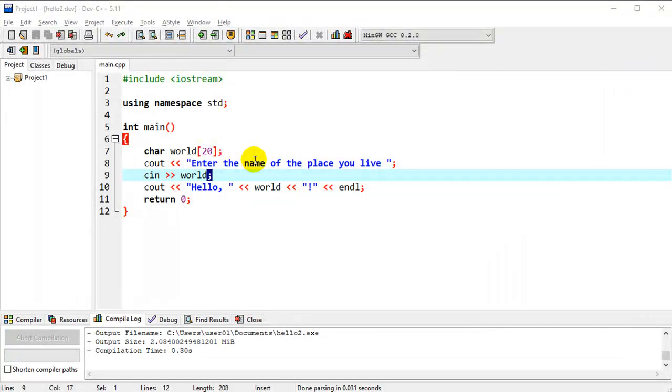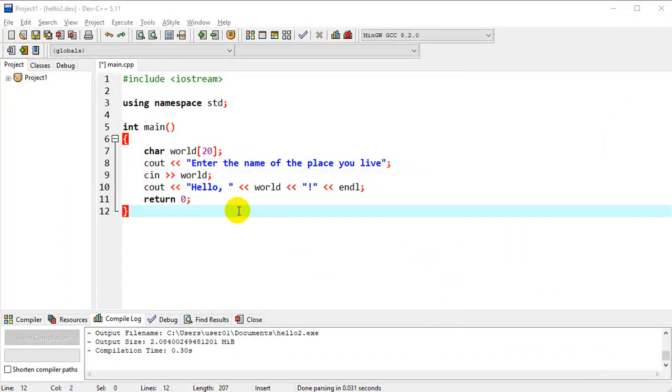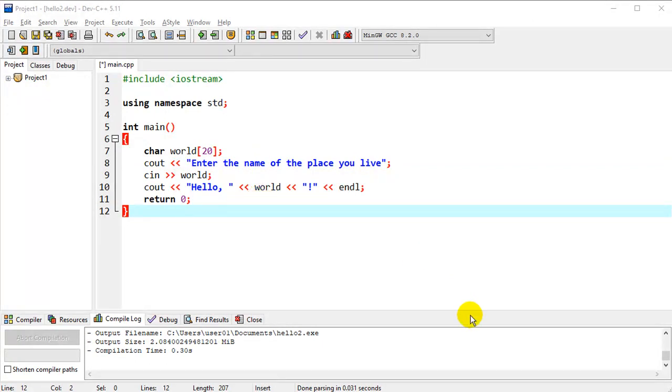and so you get the idea, variables change, so that's why they're named variables. So just adding a few more features to our first program here, hopefully this gives you a little bit more understanding of variables, and I'll see you next time.